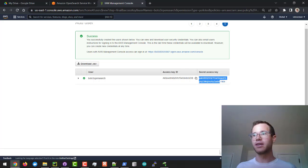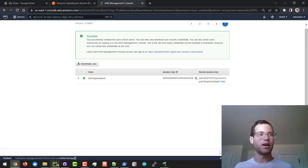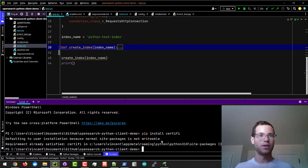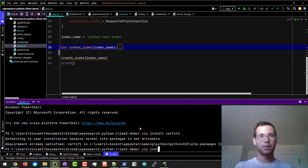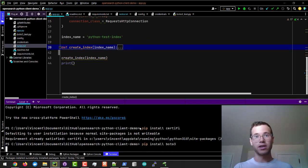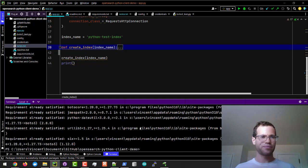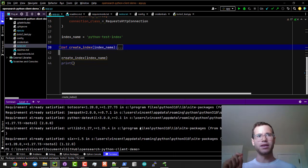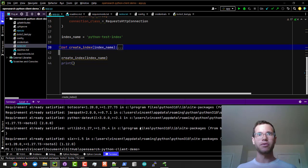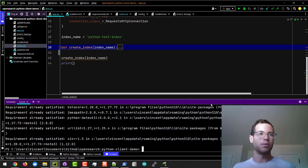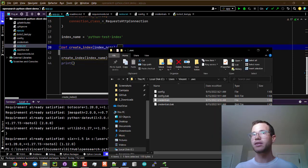With the access key and the secret access key you're going to work on configuring your Boto3 client locally. I'm running PyCharm right now and I've already gone through the motions of pip install Boto3, if you haven't you would do this.